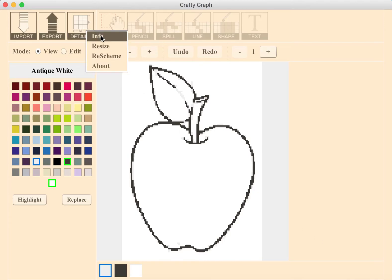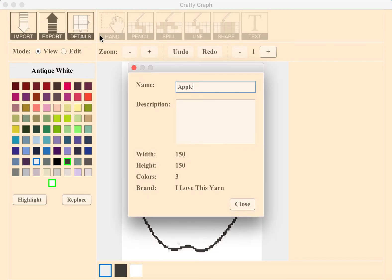Now we're going to talk about the info dialog. It allows you to choose the name and description for the graph. These are used when exporting to PDFs. Below that is the graph's width, height, number of colors, and brand.